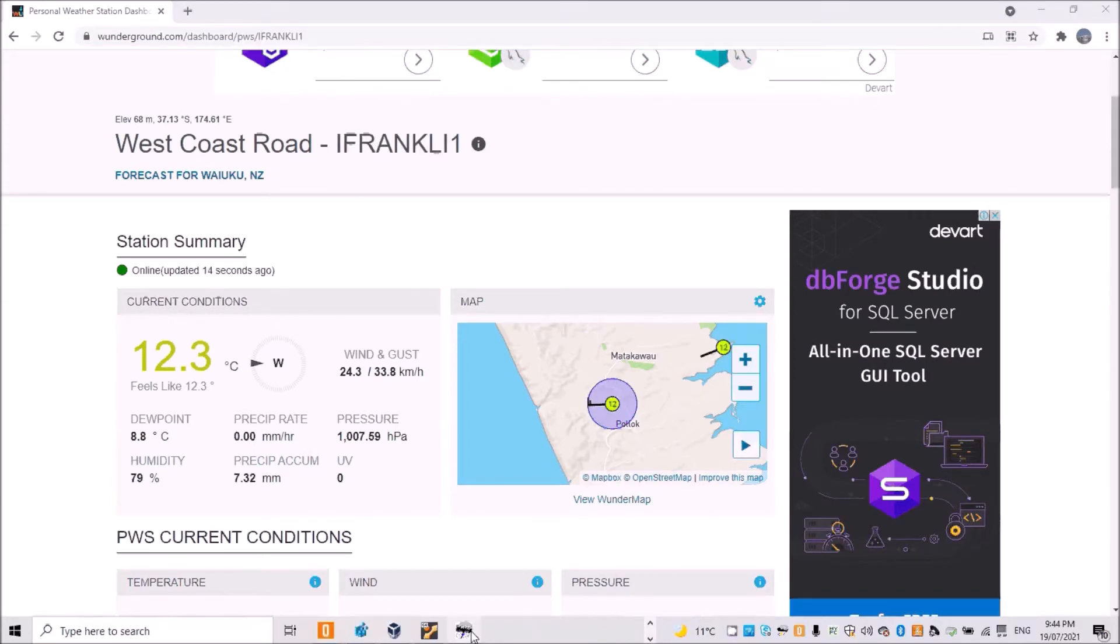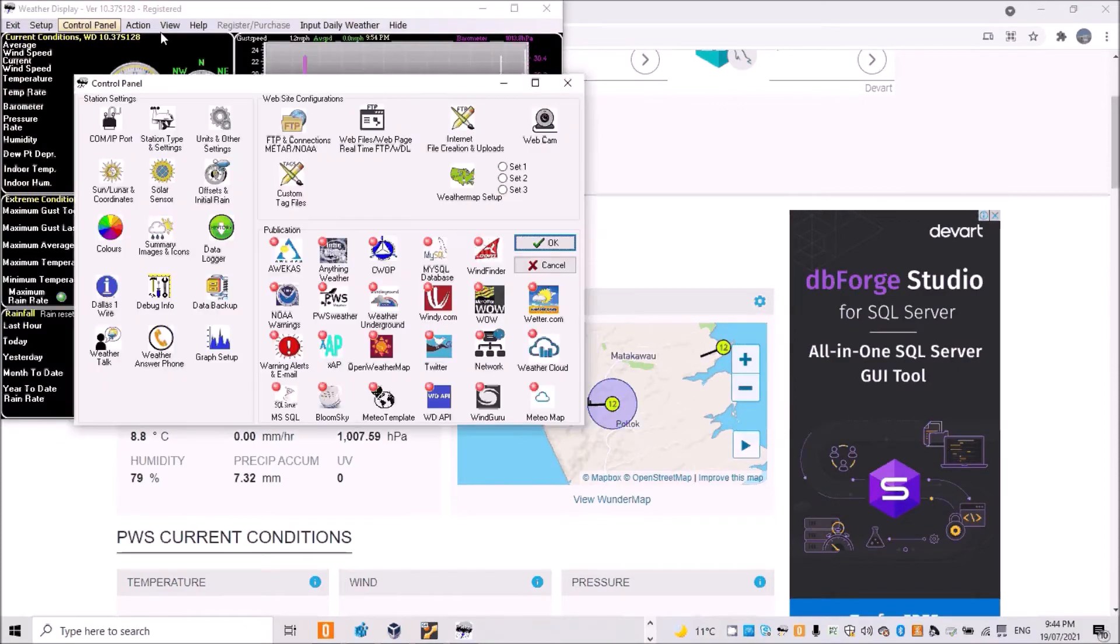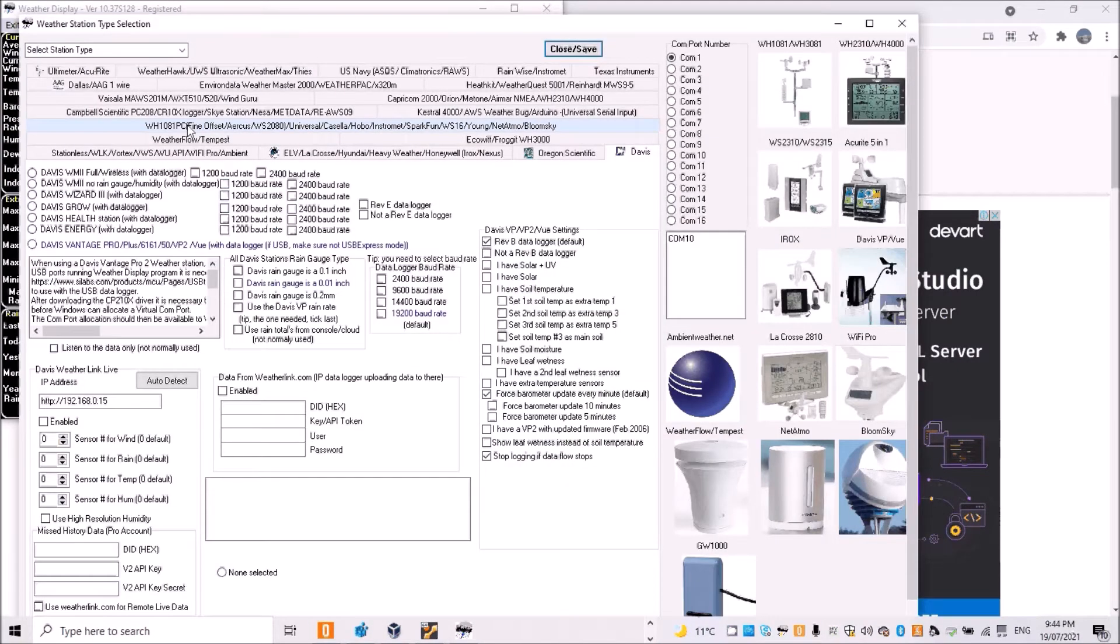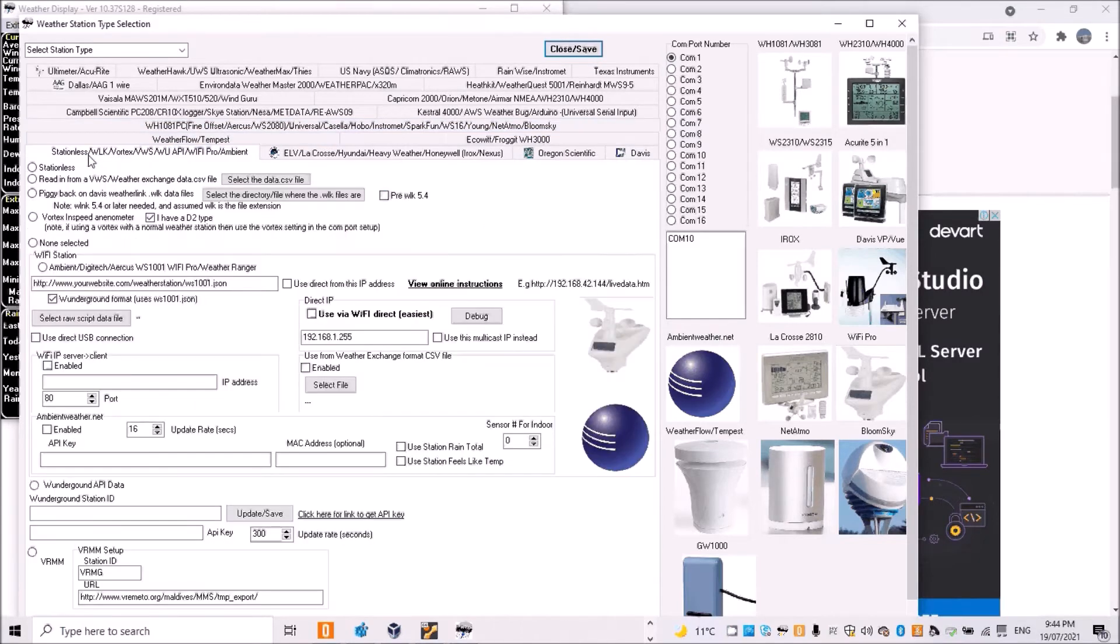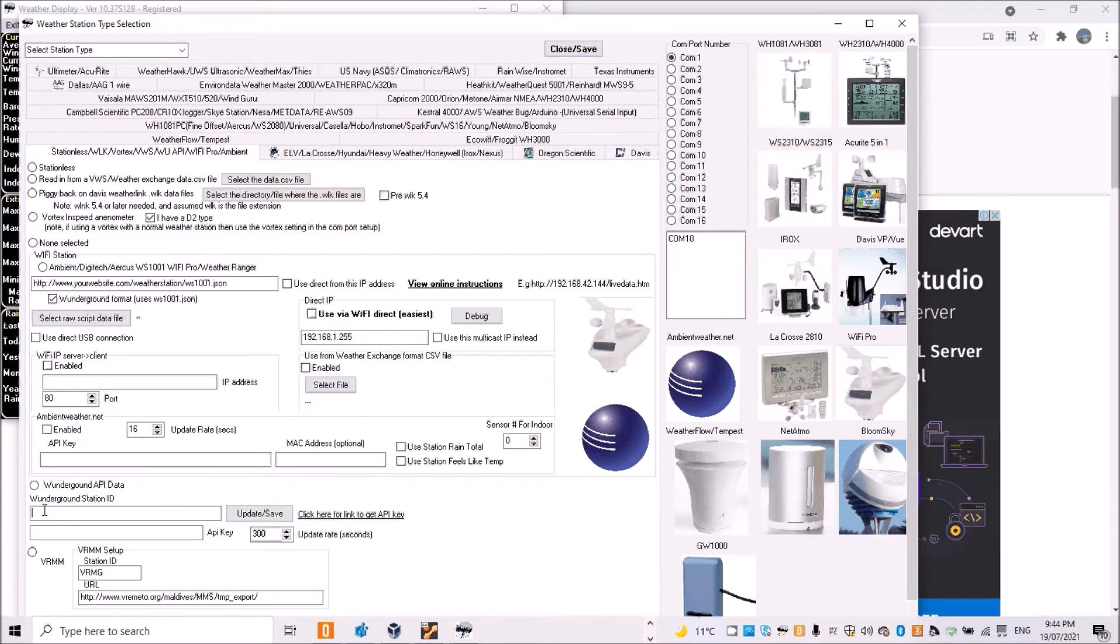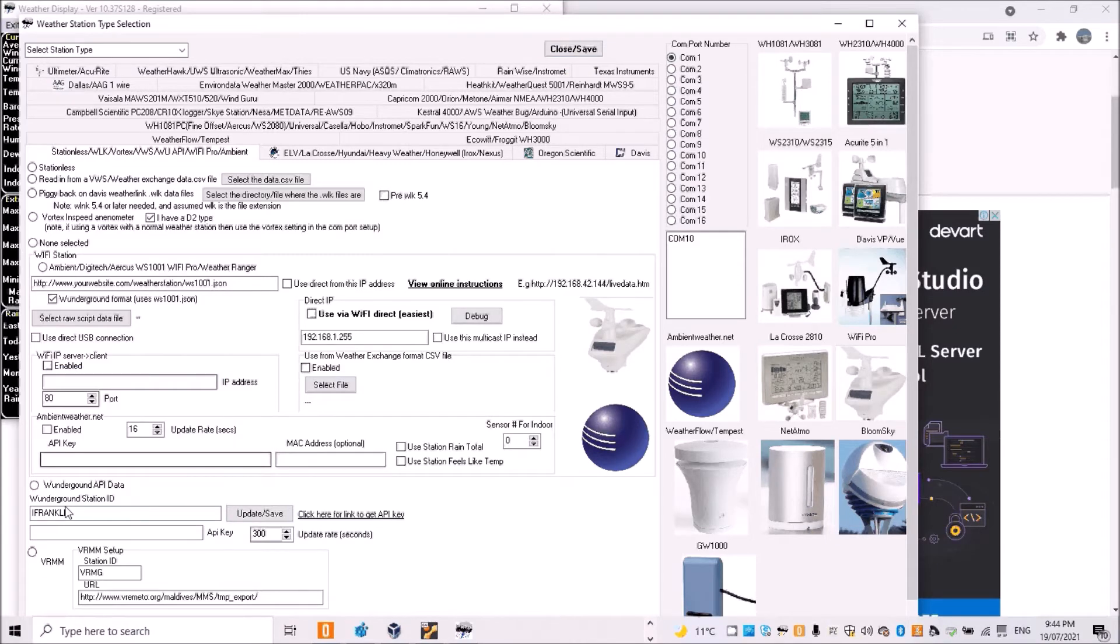In Weather Display, go to Control Panel, Weather Station Type, Station List. Now I want to put in my Weather Underground ID here, and then you need to get your API key which is free from Weather Underground.